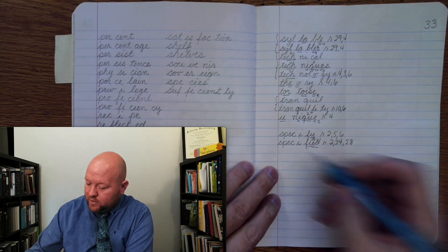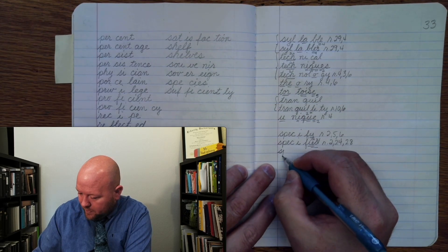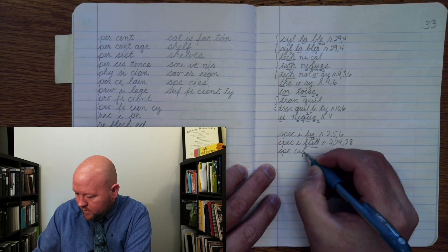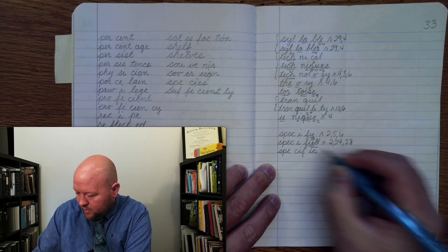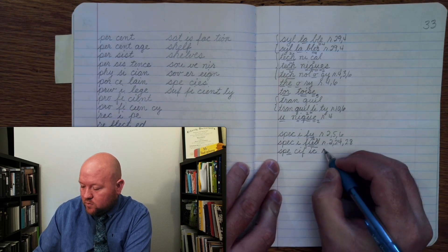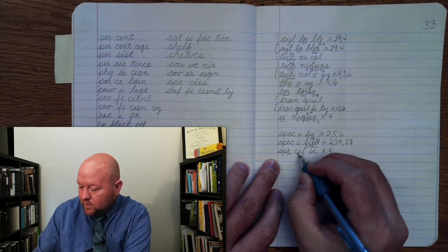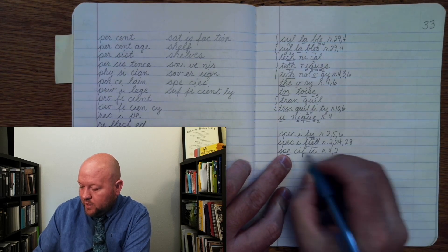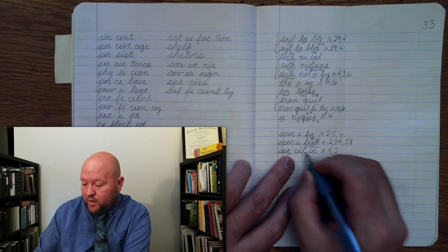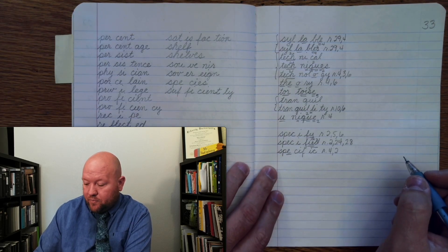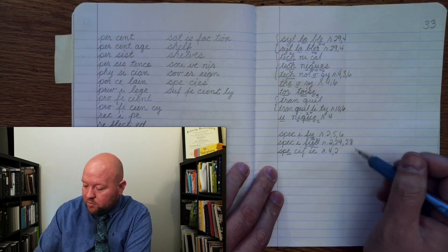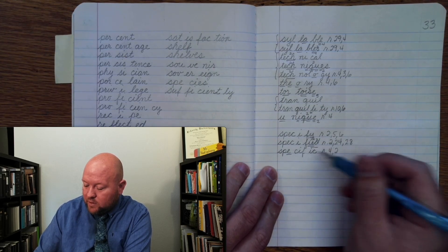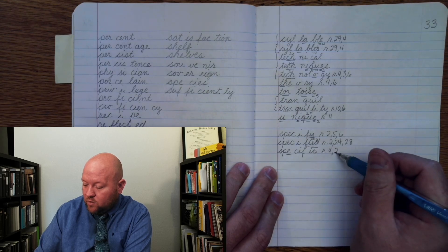E once, rule four, rule two. Specific, right? E may say E at the end of a syllable, rule four. C may say S, followed by E-I-Y, rule two.